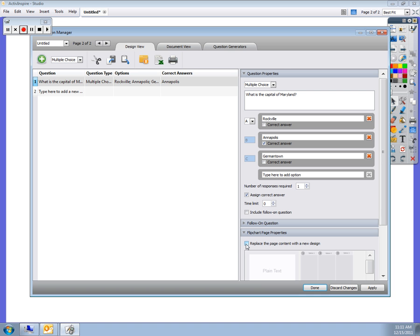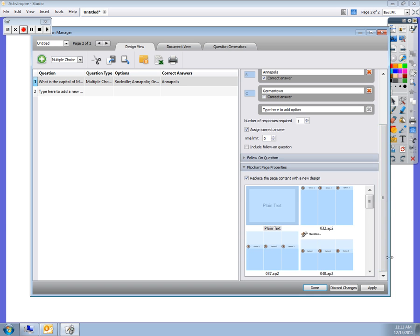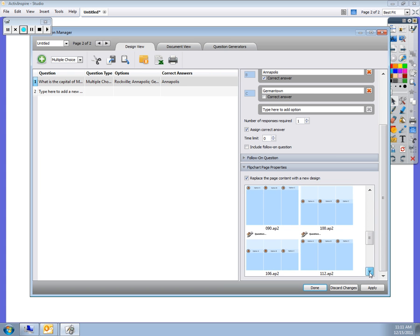I'm going to come down here to replace the page content with a new design, and I will choose whatever format I would like.